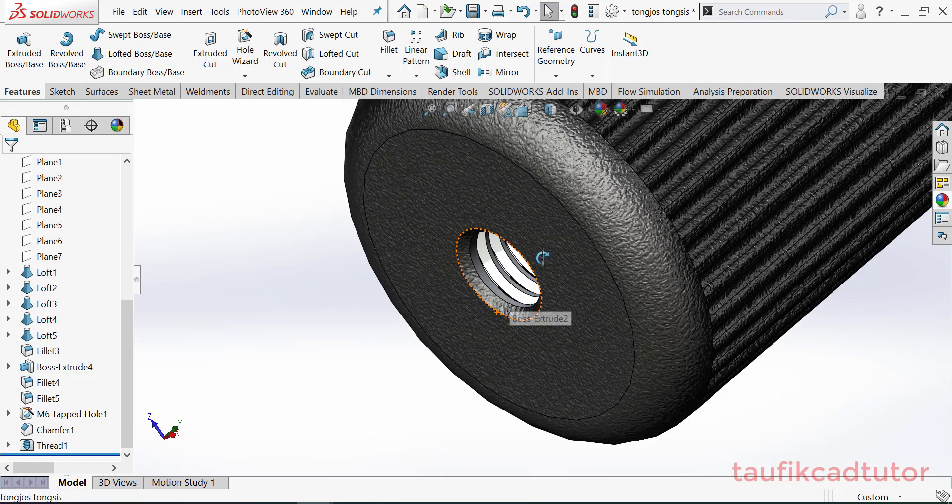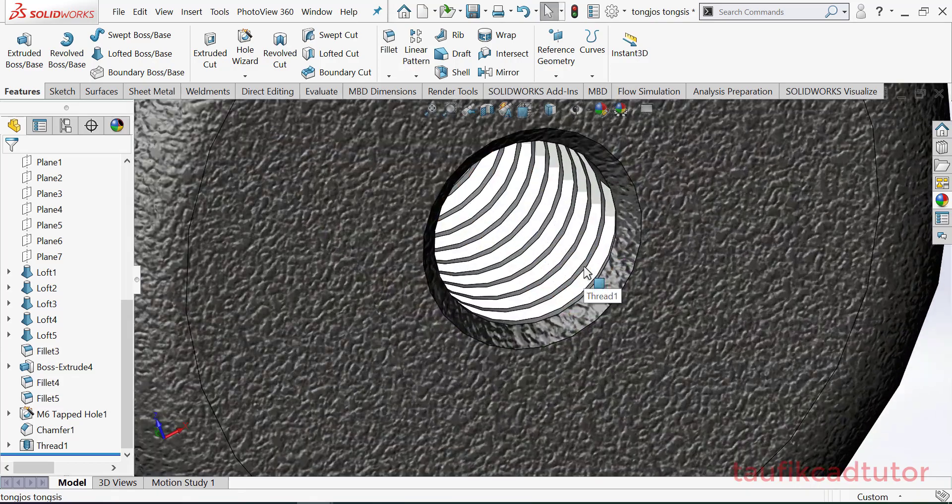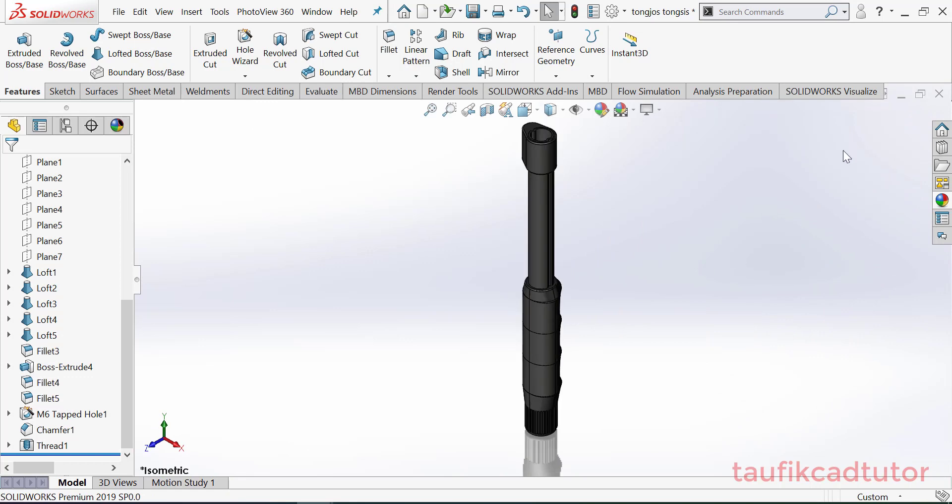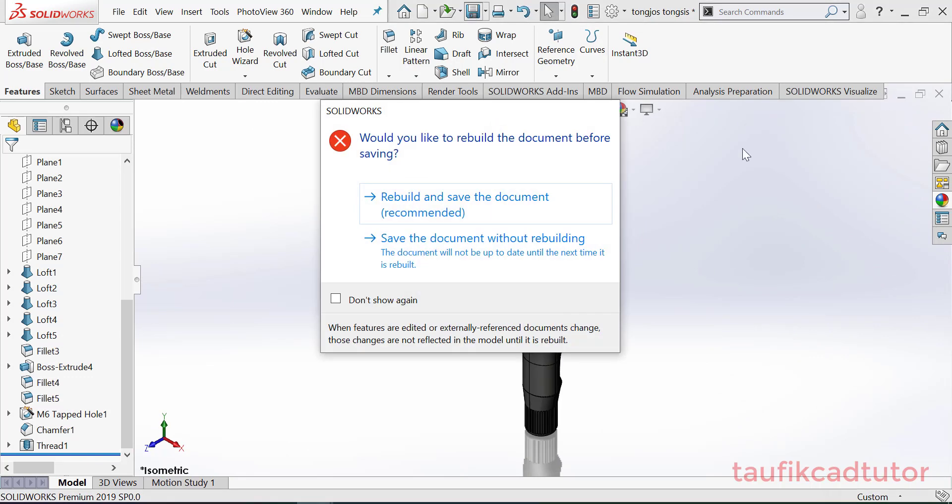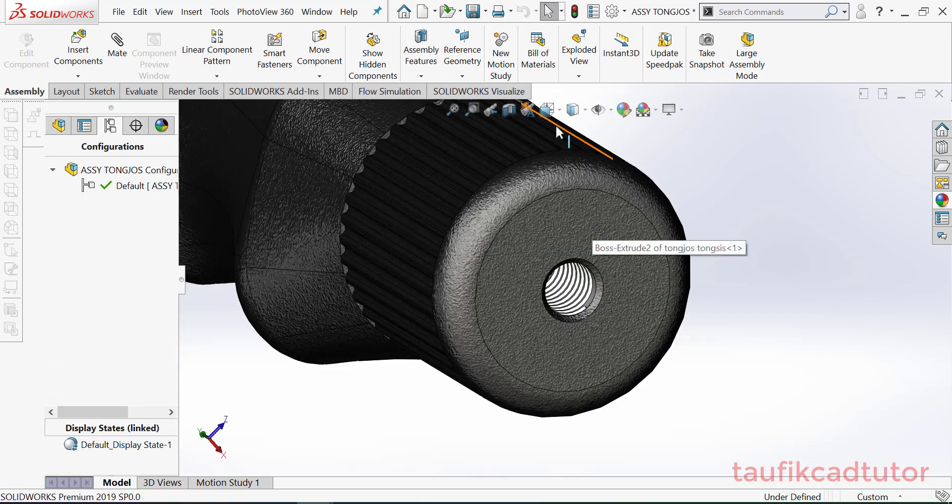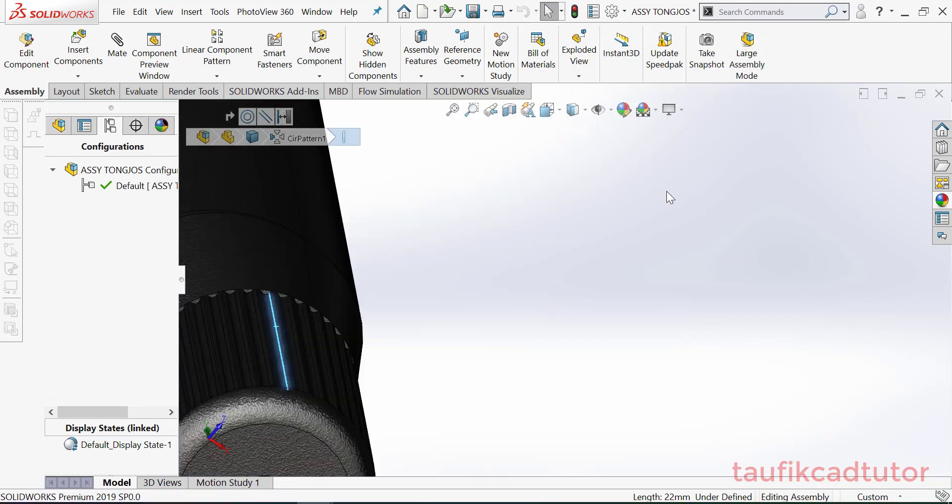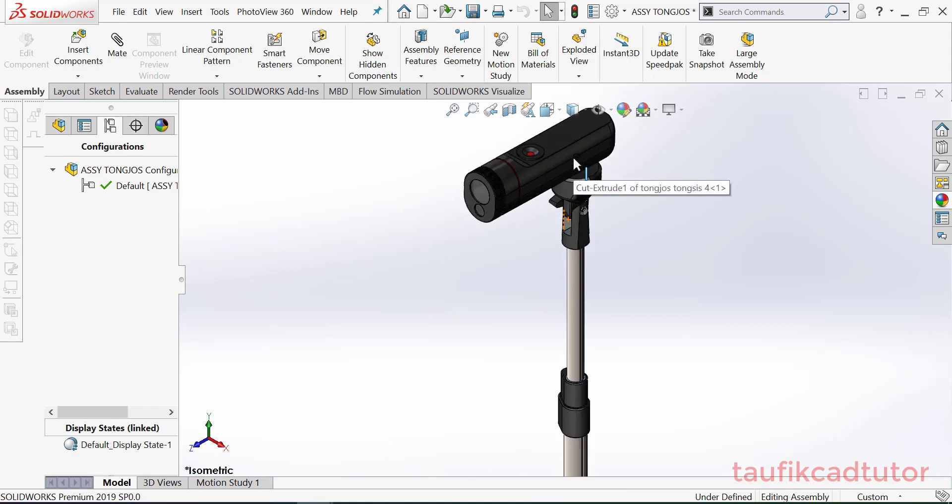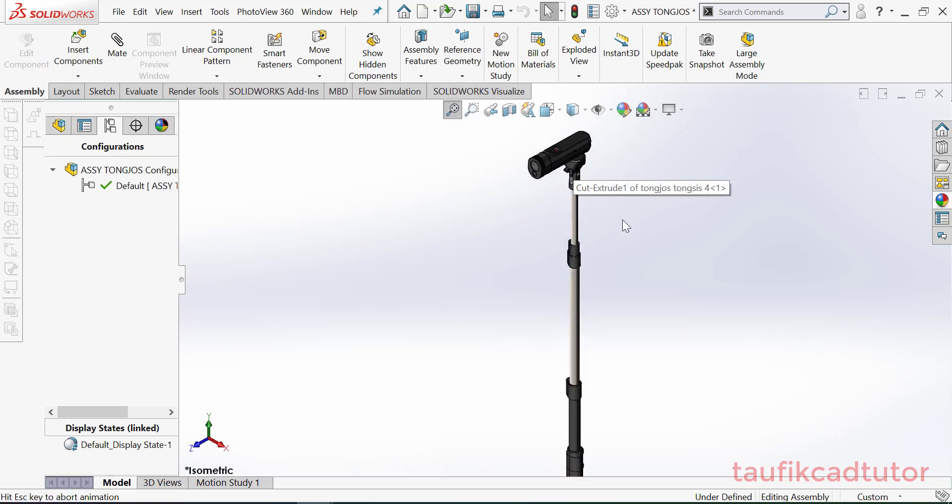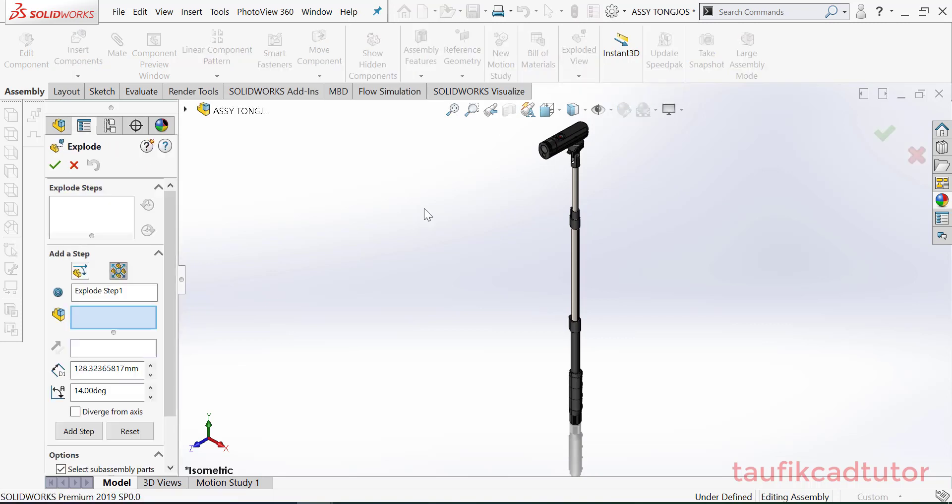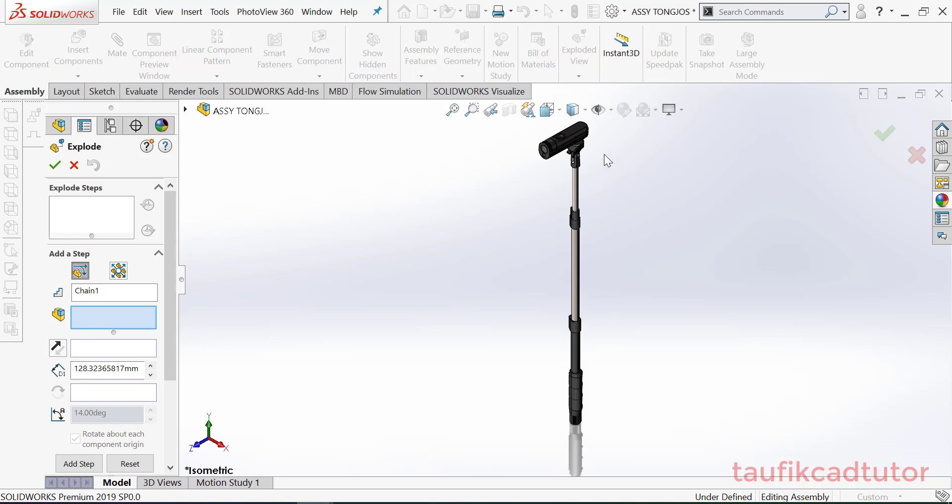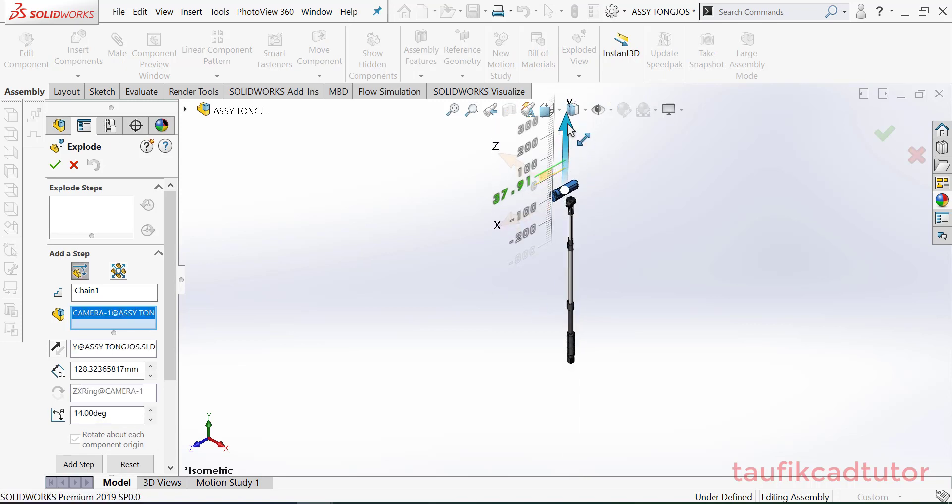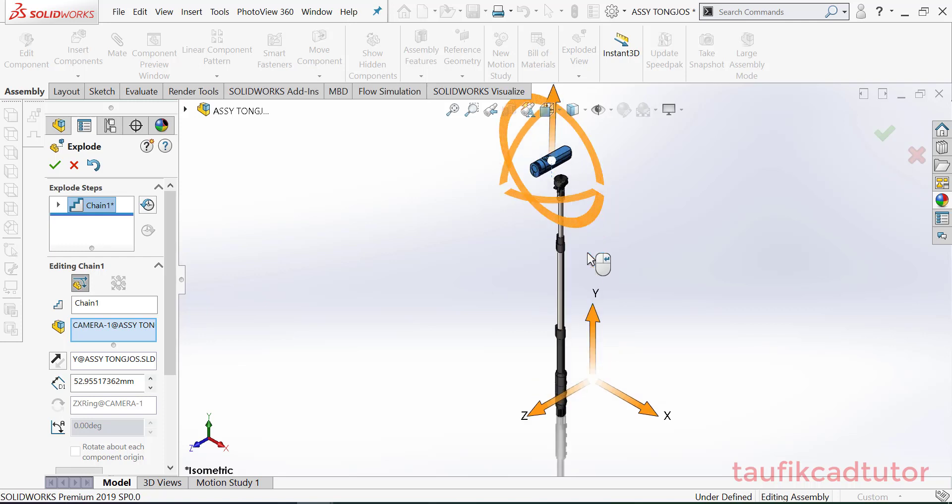Yes, oke. Oke ya, save. Oke, kemudian kita bikin explode view. Satu-satu aja kita bikinnya.